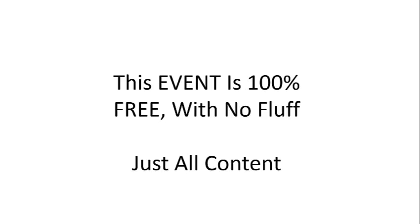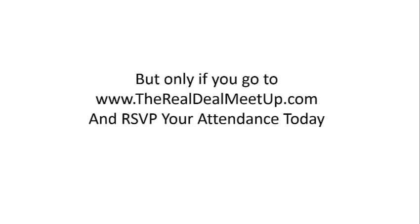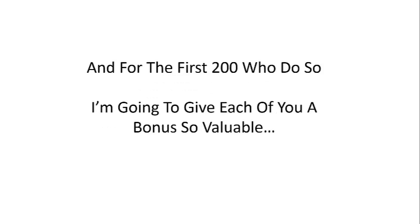Here's what I want you to do next. I want you to go to www.therealdealmeetup.com. That's www.therealdealmeetup.com. This event is 100% free with no fluff, just all content. But only if you go to www.therealdealmeetup.com and RSVP your attendance today.